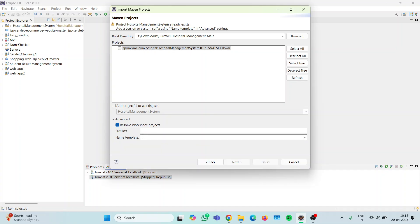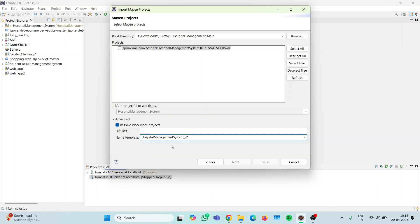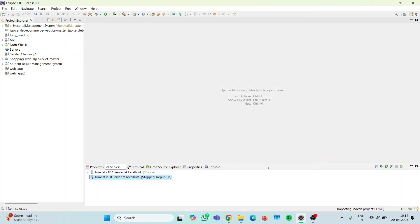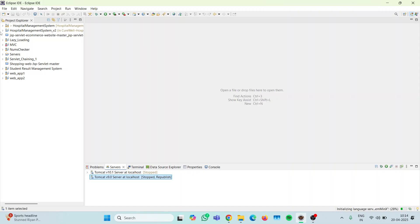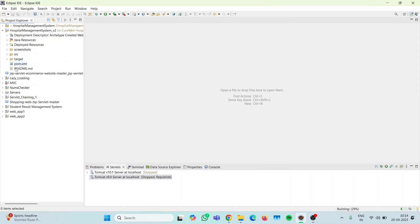It says that the project 'Hospital Management System' already exists — add a version or custom suffix using the name template. So we have to give another name to it because it already exists. We are going to name it 'Hospital Management System B2' — version 2 — then click on pom.xml and click Finish. Our project is now being configured by the system.